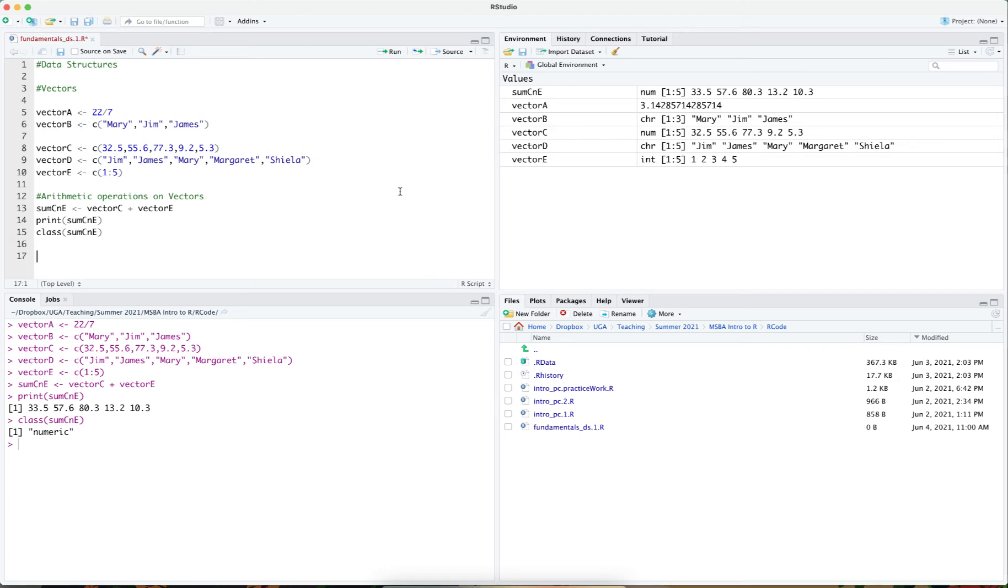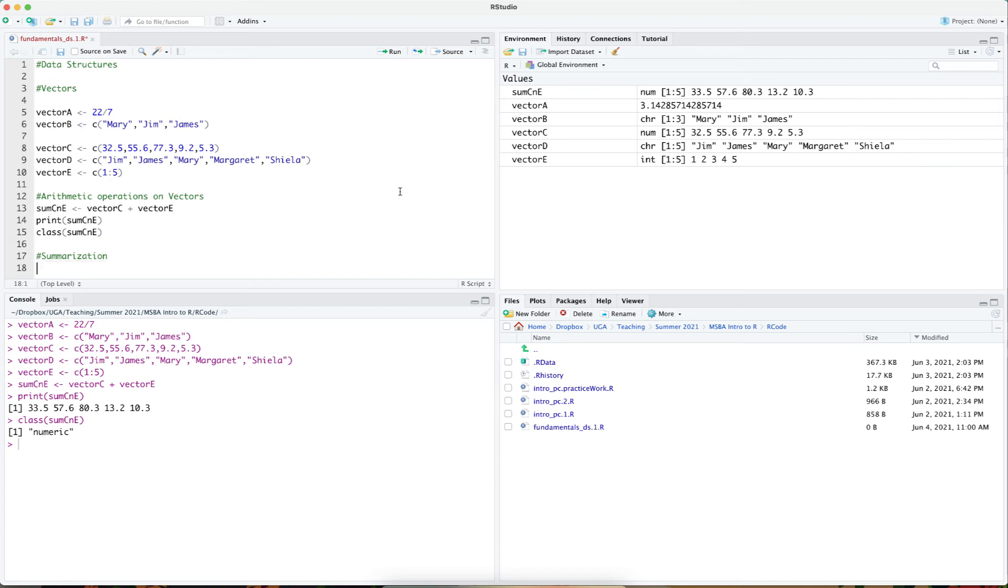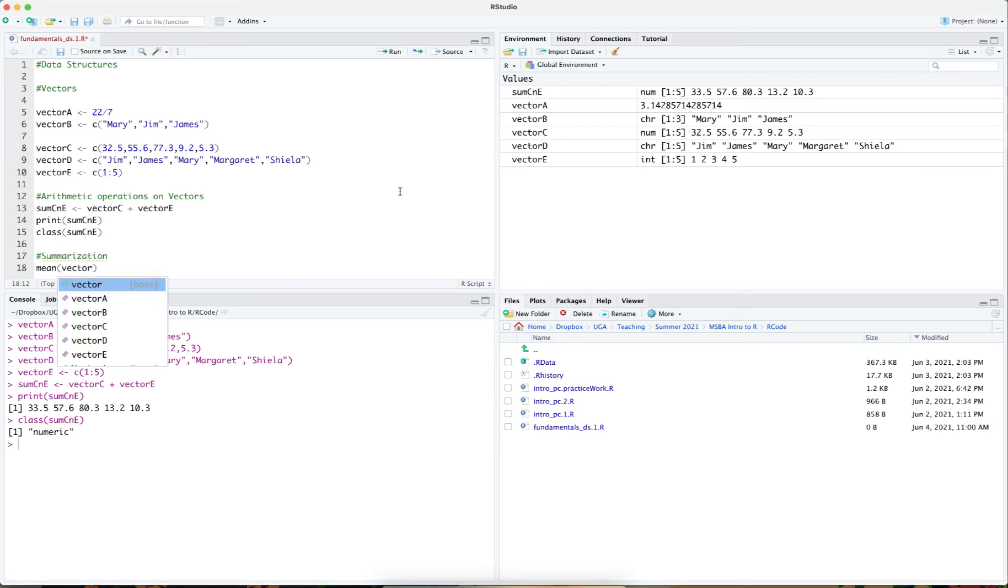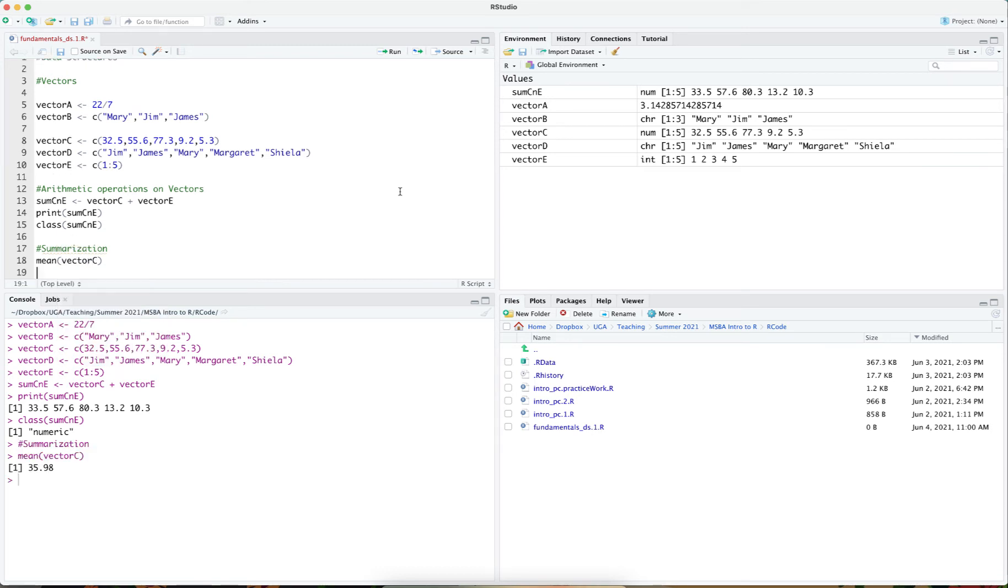In addition to performing arithmetic operations on vectors, you can perform summarization operations on vectors. For instance, I can calculate the mean of the vector c by using this function mean. The function mean is a base function in R. And you see the mean of that vector.